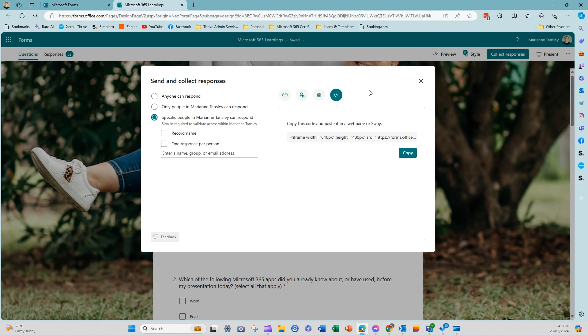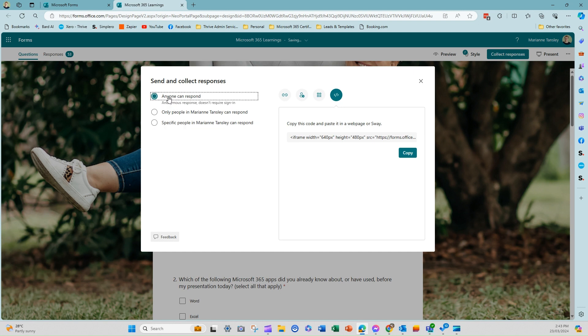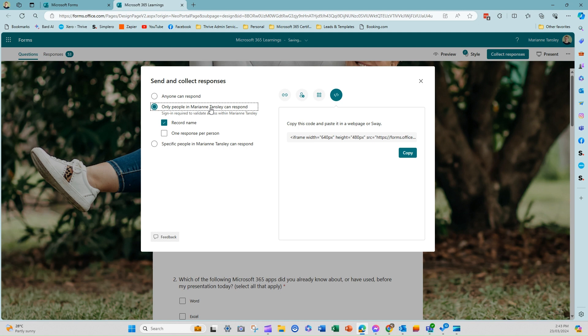On the left hand side, we're just going to very quickly look at how we can respond. These are the standard options that we have in a lot of our Microsoft programs. So you can have that anyone can respond, which means that it's an anonymous response, they don't need a Microsoft account, and you can share it as far and wide as you like. Here it will be only people in—and this here where it says my name obviously won't say that for you, it will be whatever your domain or organization is called. And the people completing the form will need to sign in in order to validate their access.